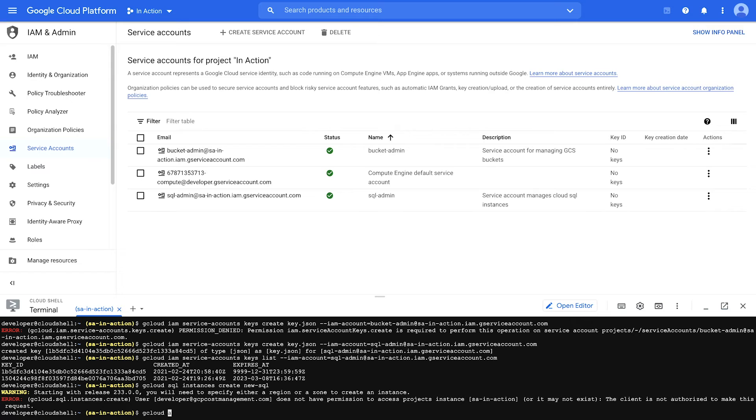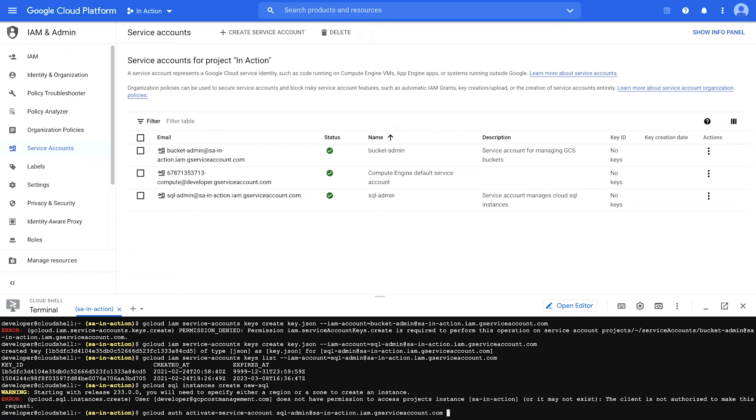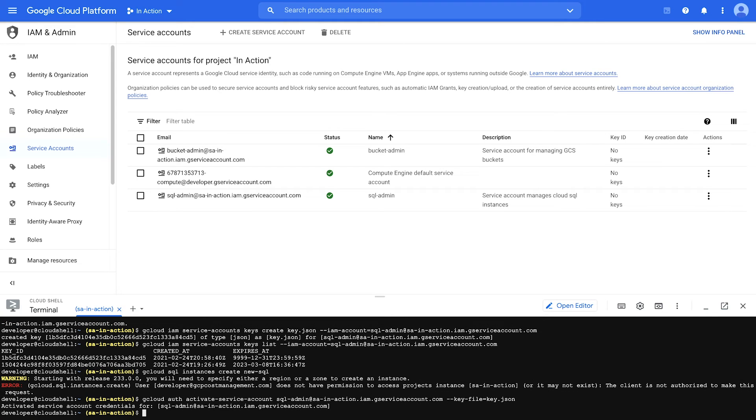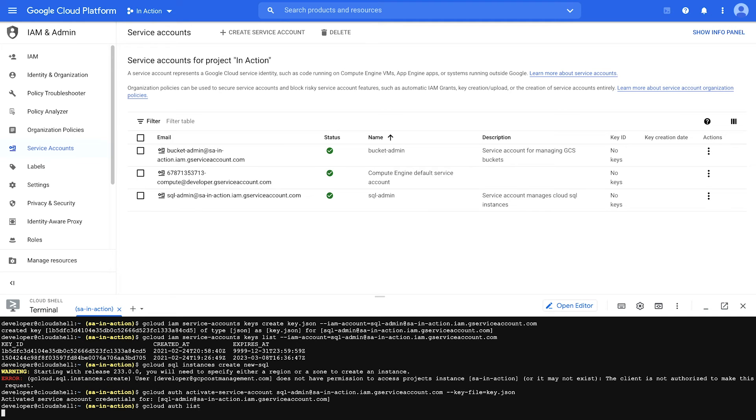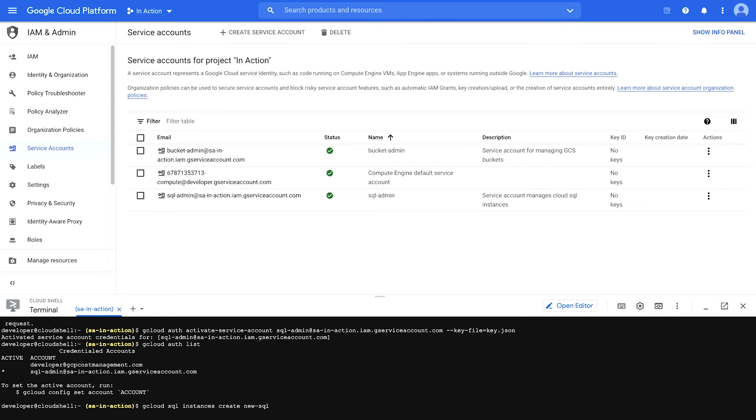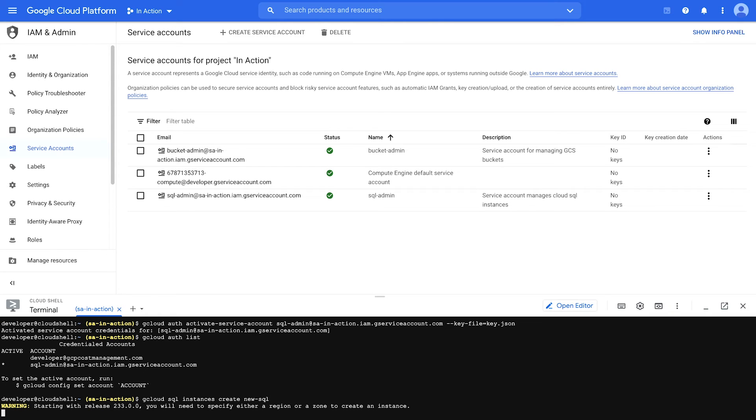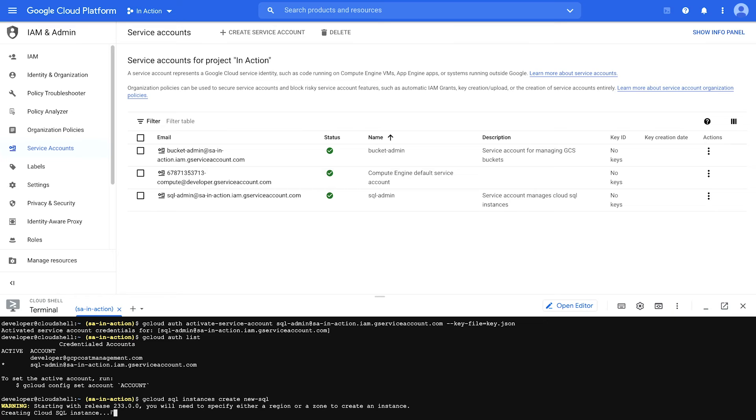gcloud auth activate service account, followed by the service account name. And then indicate the key file. That was key.json. Boom. Activated service account credentials. So to verify that, gcloud auth list will show that SQL admin is the active account right now. And that means now if I try to create another SQL instance, it should work. And success.